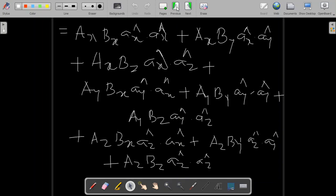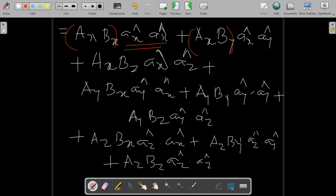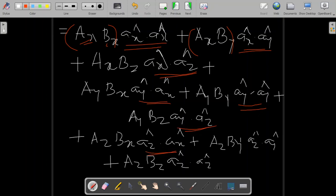Now we should know how to solve expressions like x̂·x̂, x̂·ŷ, and x̂·ẑ. In a 3-dimensional coordinate system, we must first understand the angle between x̂, ŷ, and ẑ. We will extend the idea of the dot product to these unit vectors. For example, x̂·x̂ by definition equals the magnitude of x̂ times the magnitude of x̂ times the cosine of the smallest angle between them.